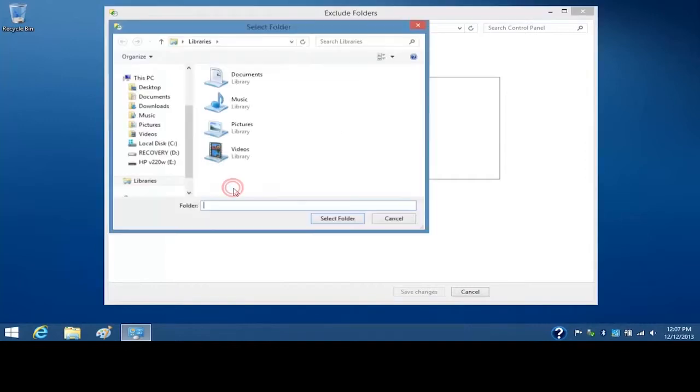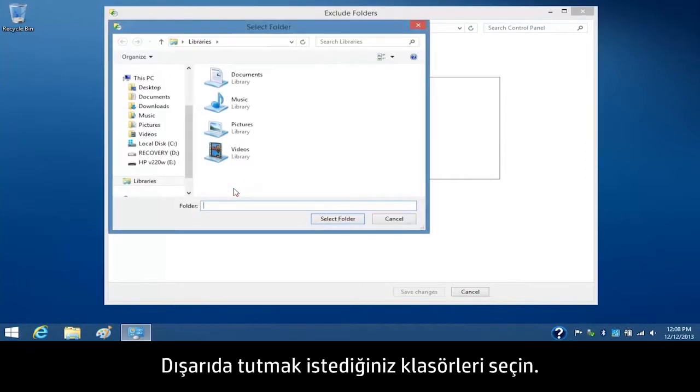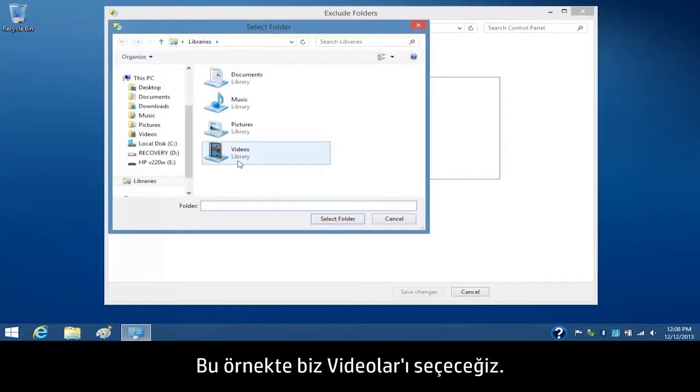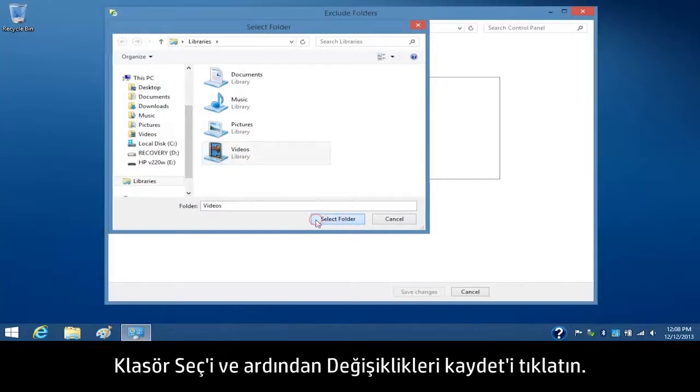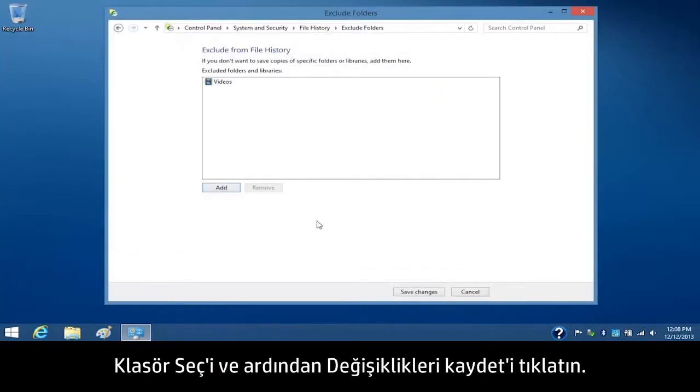Click Add. Select the folders you want to exclude. For this example, we will select Videos. Click Select Folder, and then click Save Changes.